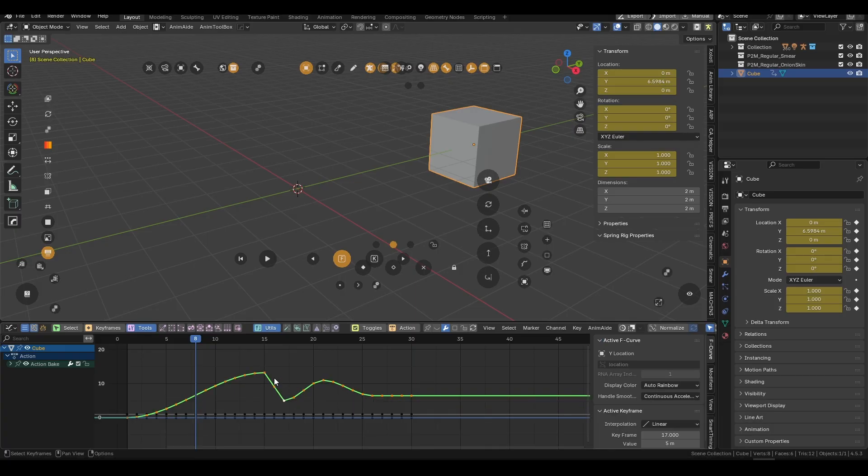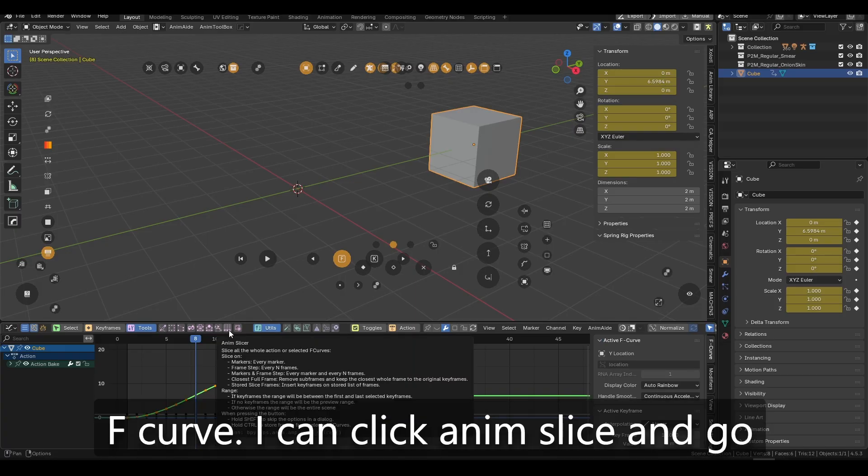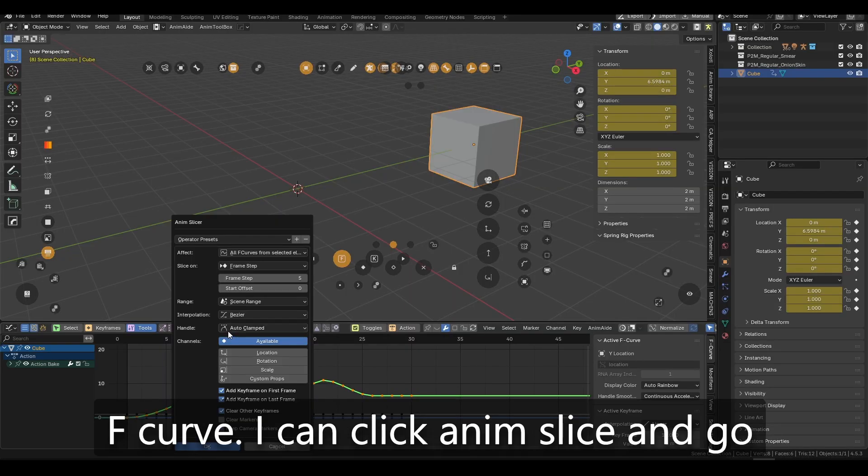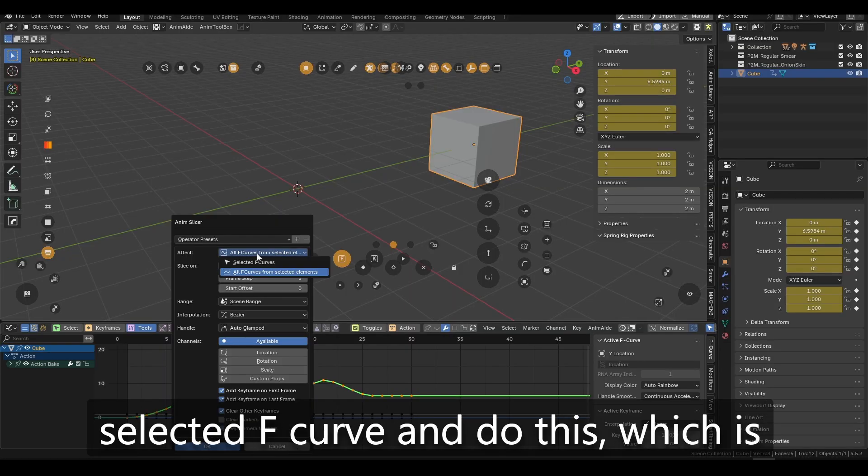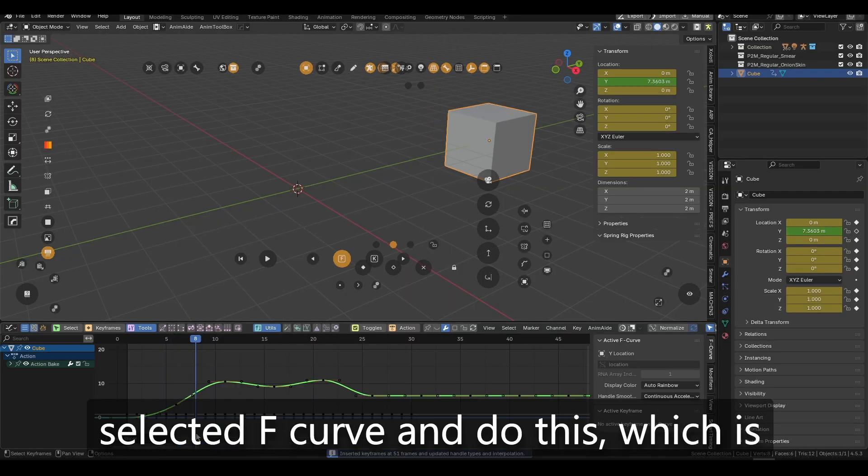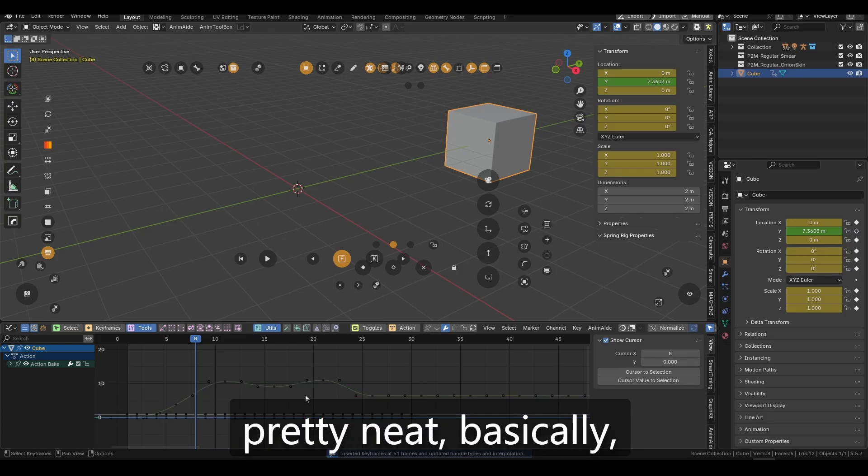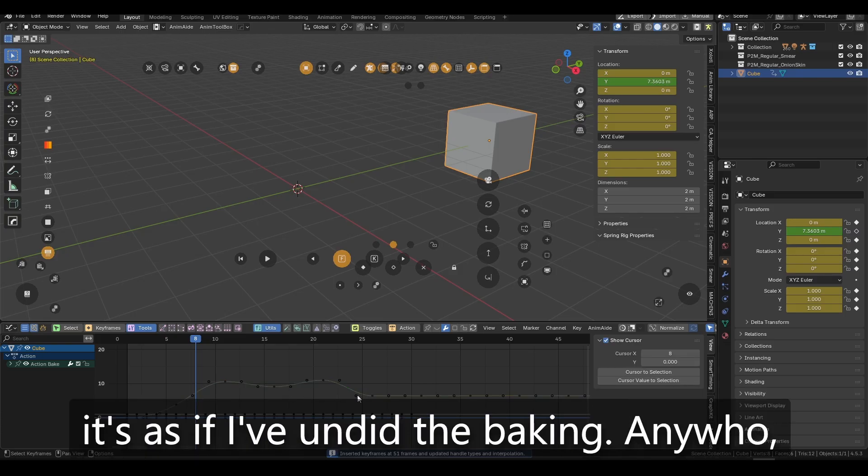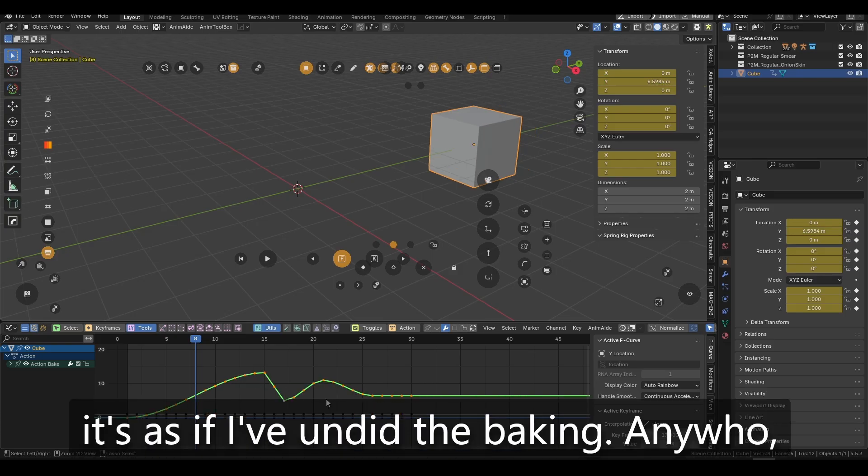So if I, let's say I can either do it on all the F curves or on the selected F curve. So let's assume I want to do it on this F curve. I can click AnimSlice and go selected F curve and do this, which is pretty neat. Basically, it's as if I've undone the baking.